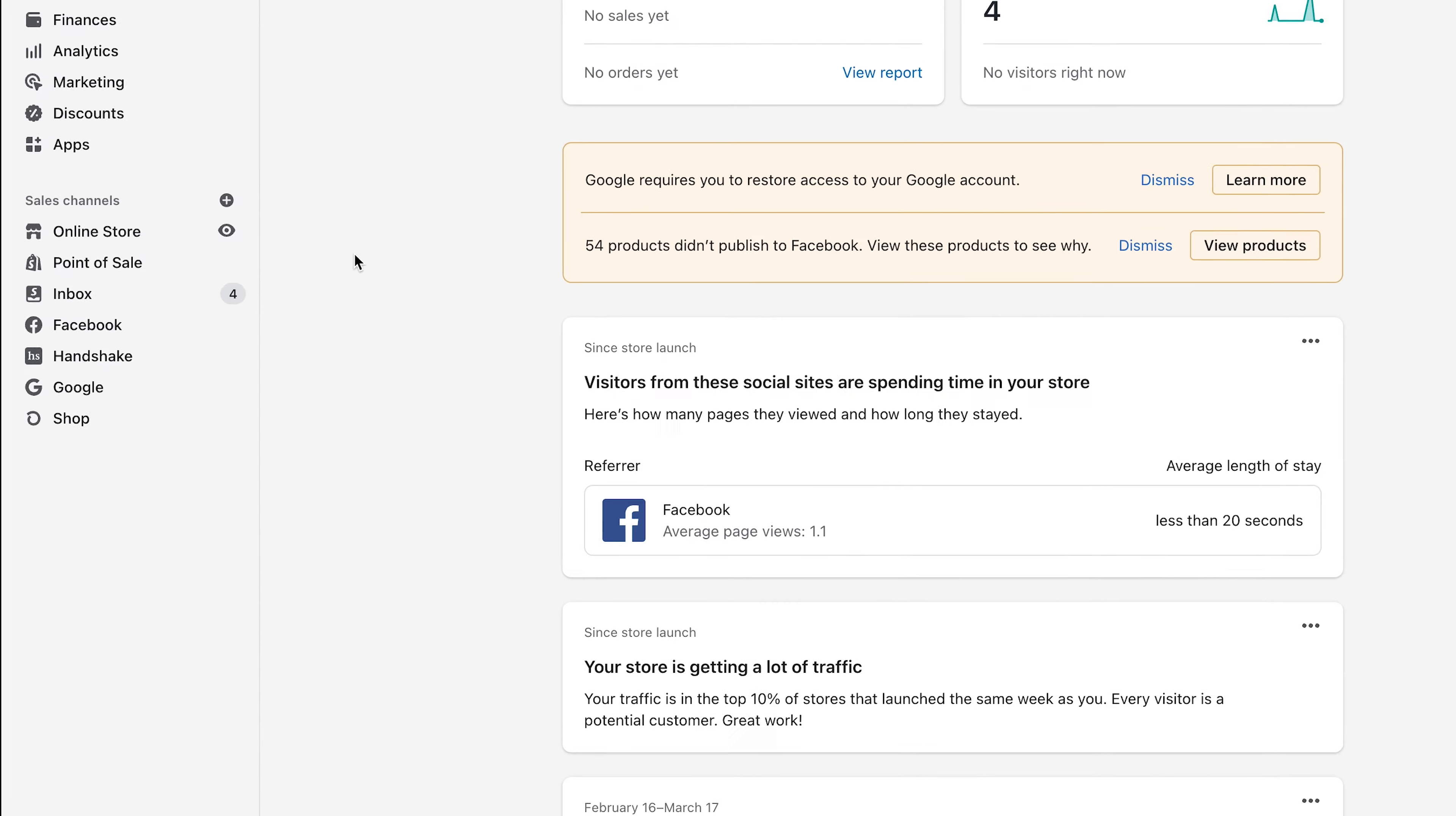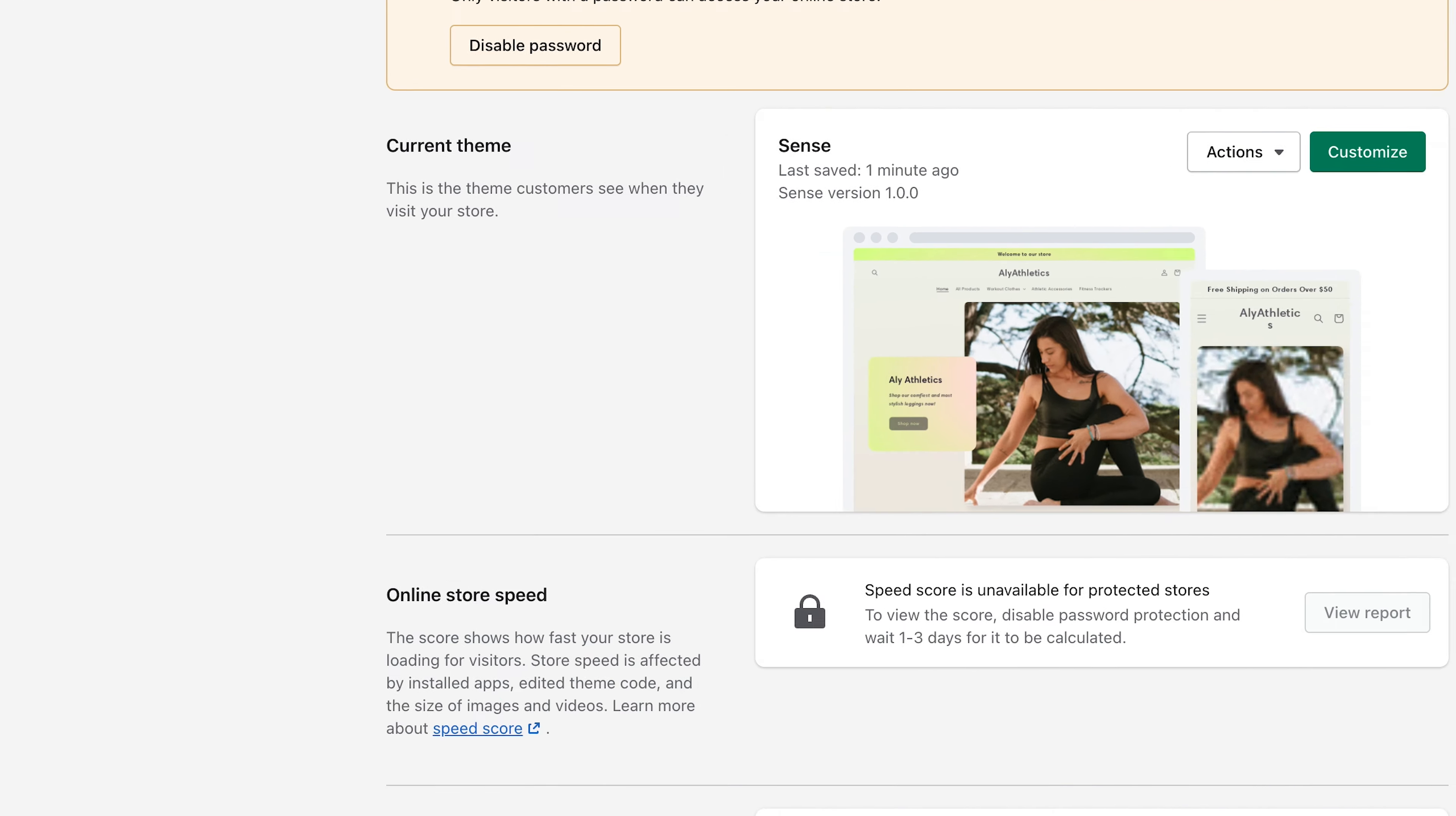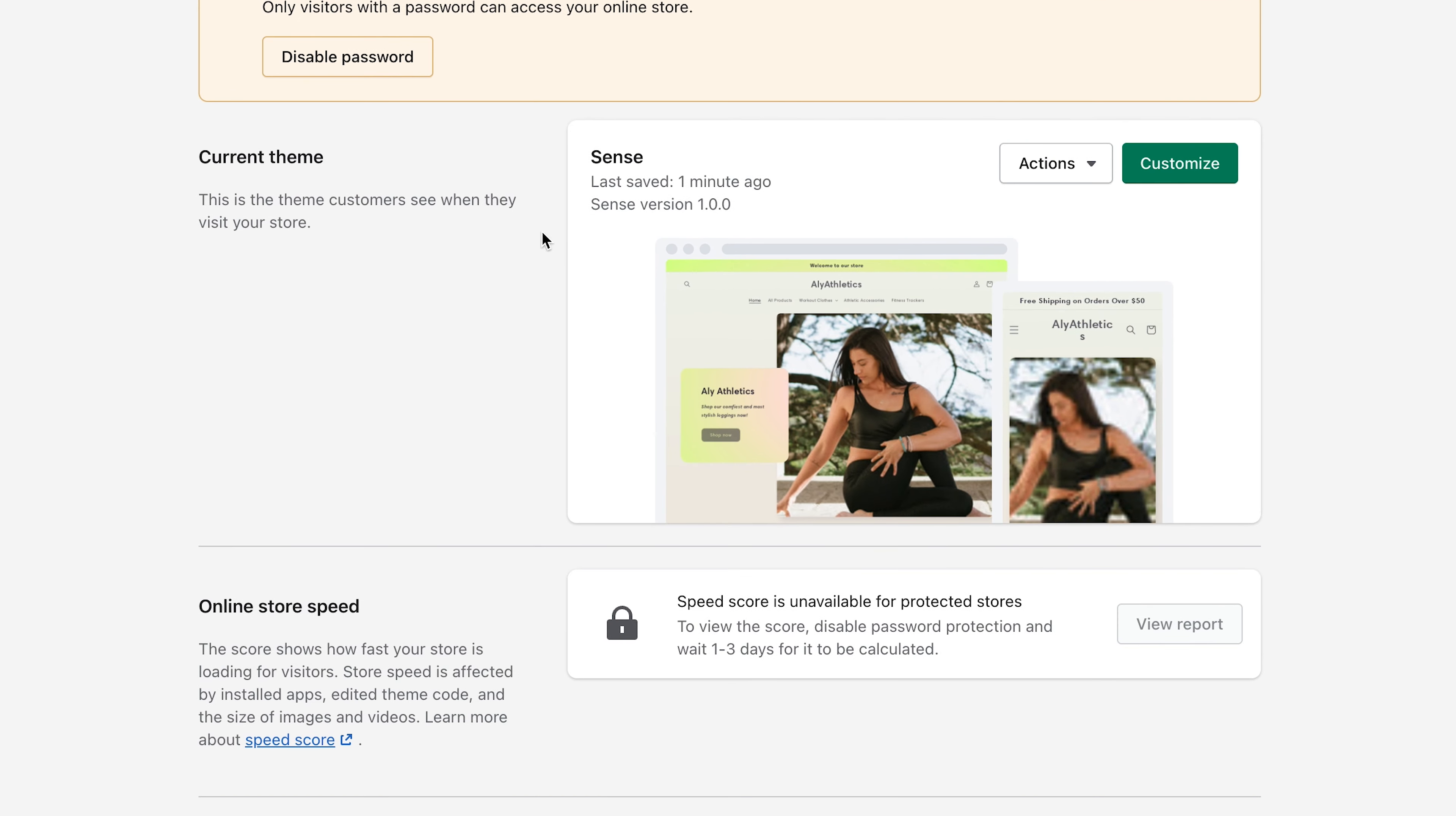To see if your theme has the announcement bar feature, go to Online Store, then find the theme you want to edit and click Customize.